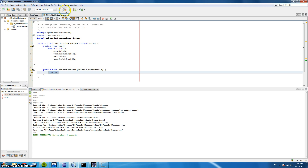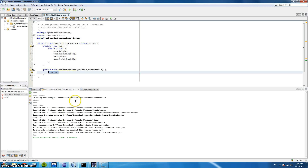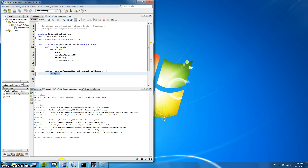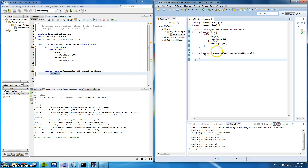So let's compile this. Now that's compiled and I've done the same in Eclipse. Now we're going to add these two robots to RoboCode.